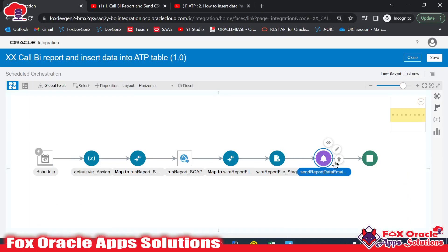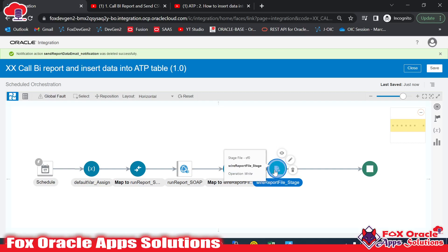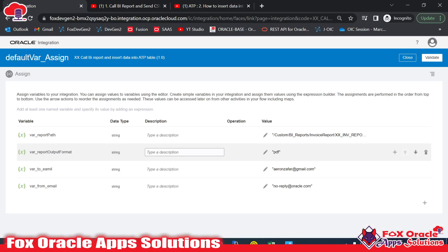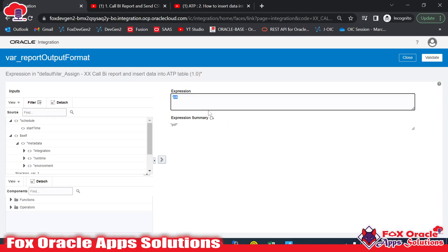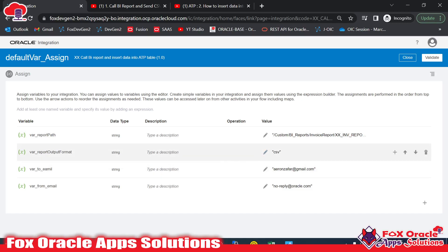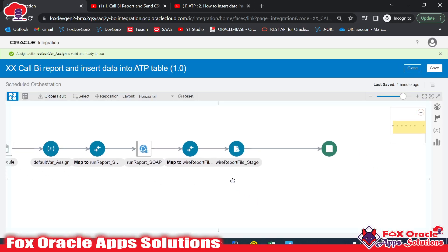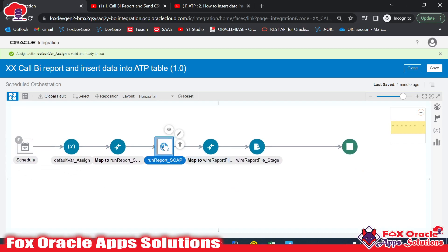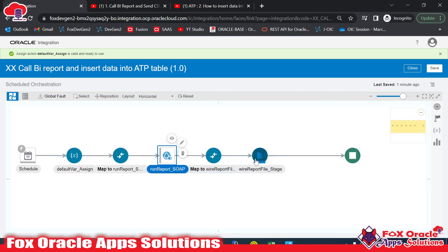Back in the cloned integration, I will remove the email notification endpoint since we no longer need it. At this point in the flow we have the data file coming from the BI report. One important change: the report output format was set to PDF, but we cannot read PDF or Excel files in Oracle Integration — we can only read CSV, XML, or JSON. So I'll change the format to CSV.